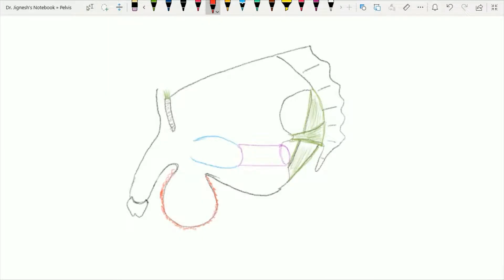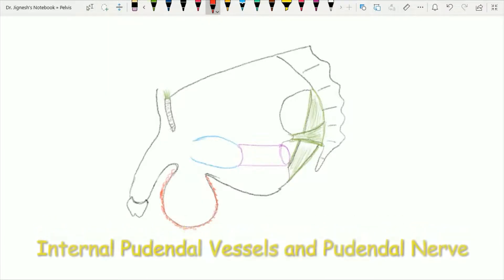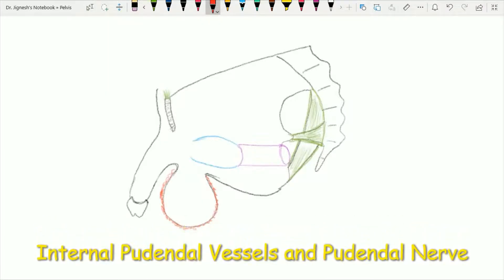Now, let's see some very brief details regarding the internal pudendal vessels as well as the pudendal nerve.